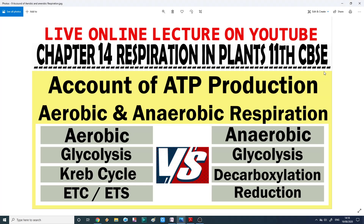Hello everyone, my name is Professor Nilesh Anandwani and today I am going to teach you about ATP production in aerobic versus anaerobic respiration. This topic is from chapter number 14, Respiration in Plants, from 11th standard CBSE.